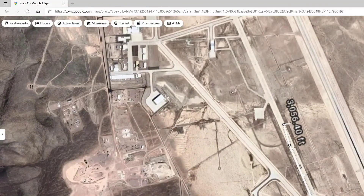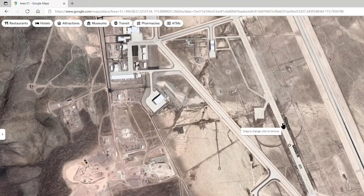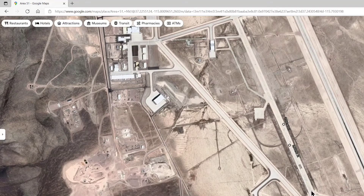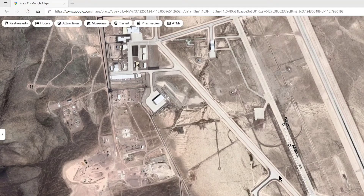So now we have determined that our break is somewhere in this location. However, we've got to factor in a couple of things. One of those things is called storage loops, as well as closures. You've got to determine how many closures and how many storage loops there are between here and here.